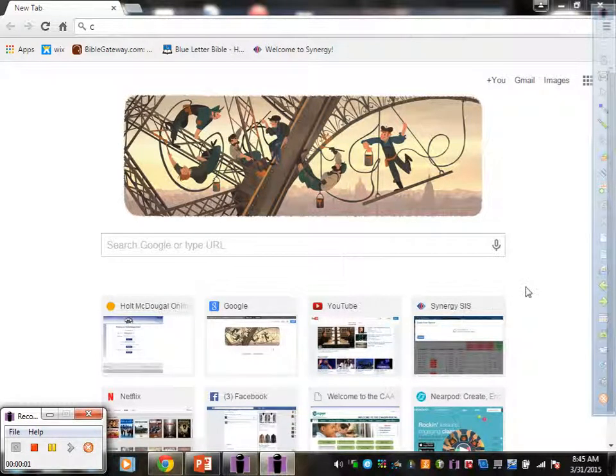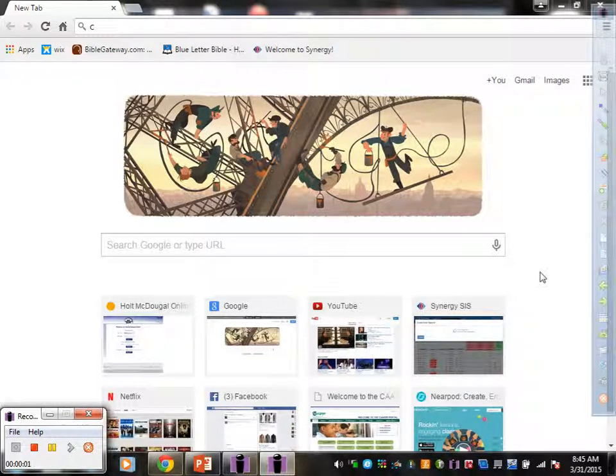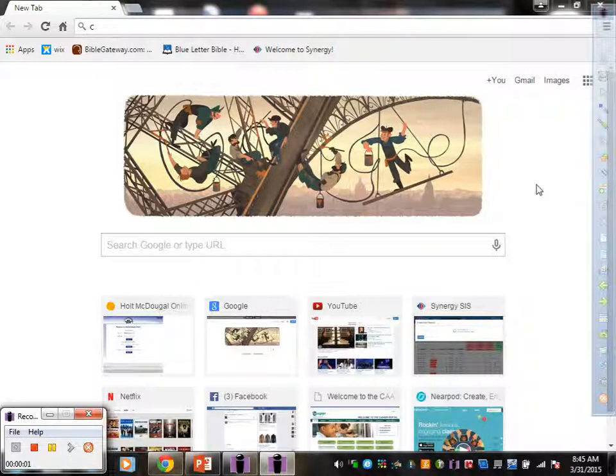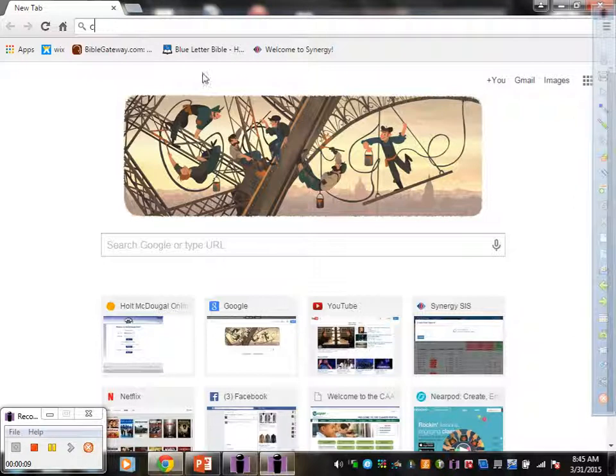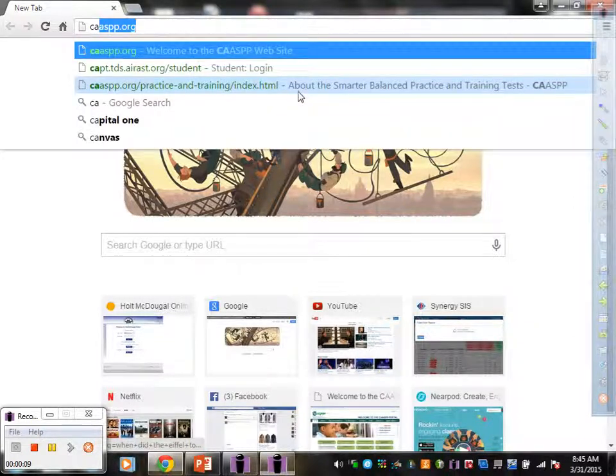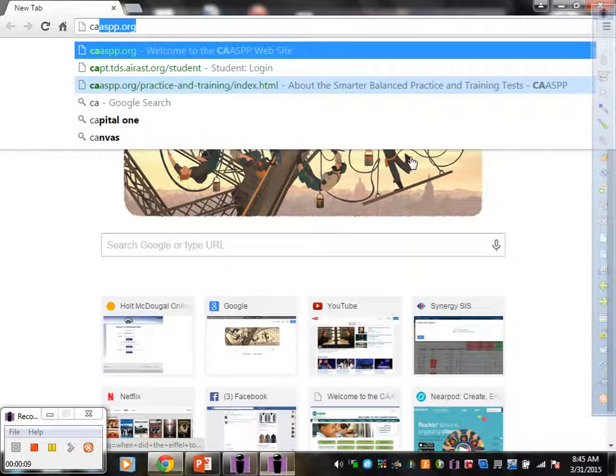This is a tutorial video on how to navigate the Internet and get to the Smarter Balanced Practice Test. First, when you open up your browser, make sure you go here and type in caaspp.org.